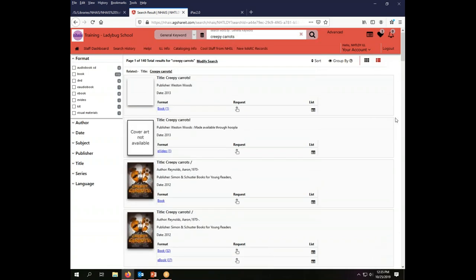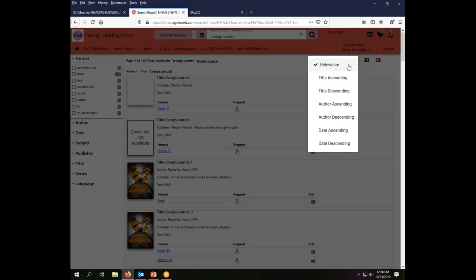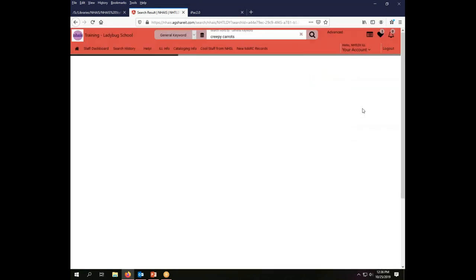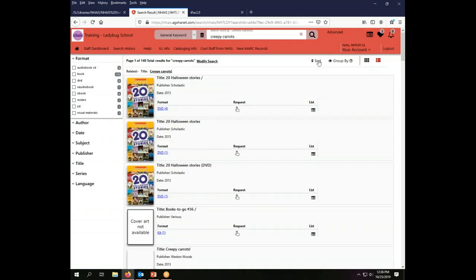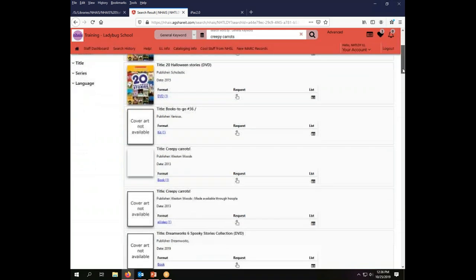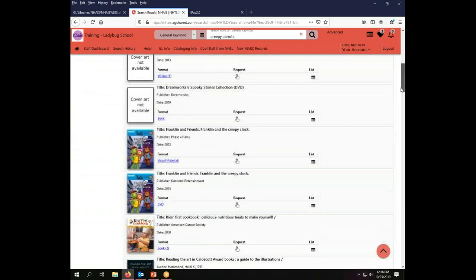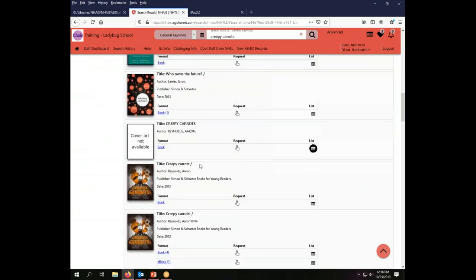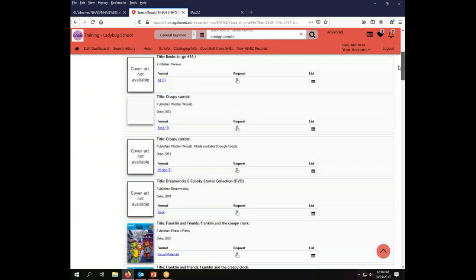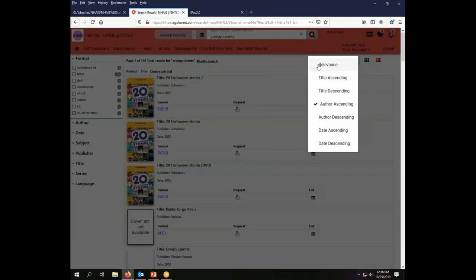The other things that you can change here in your display are the sorting format. The default for the system is relevance so your searches will automatically sort by relevance, but if you wish to switch them to something else, let's say you want to sort by author, you can do that by choosing a different option on the search sort indicator here. There are in fact some titles in my search results that are not the creepy carrots that I was expecting. Aaron Reynolds' creepy carrots book is what I was thinking of but there are a variety of other things here that came back when I did a general keyword search for those two words.